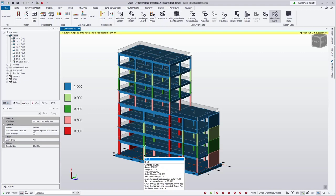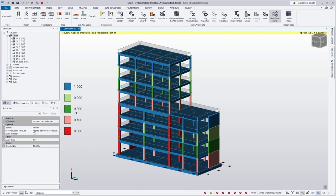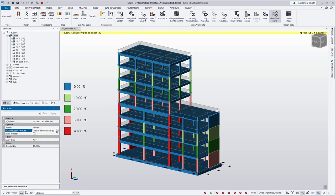We will want to adjust this to reflect the additional floors being carried. In the review view legend we can see the imposed load reduction factor — the factor by which the imposed load will be multiplied. We can change that to 'reduce imposed load by' to see the percentages: 0% at the top, then 10%, 20%, 30%, and 40%.